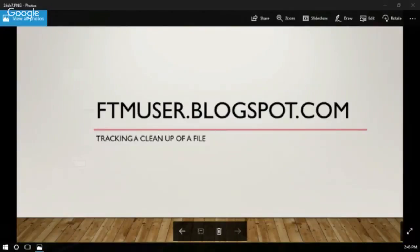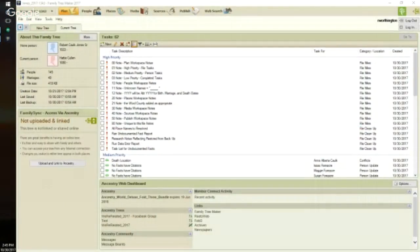The details of this file are not important. I'm just showing you what I have discovered — how to use a feature of Family TreeMaker 2017 to keep track of my work. So there is the plan workspace, and again, the details are not that important.